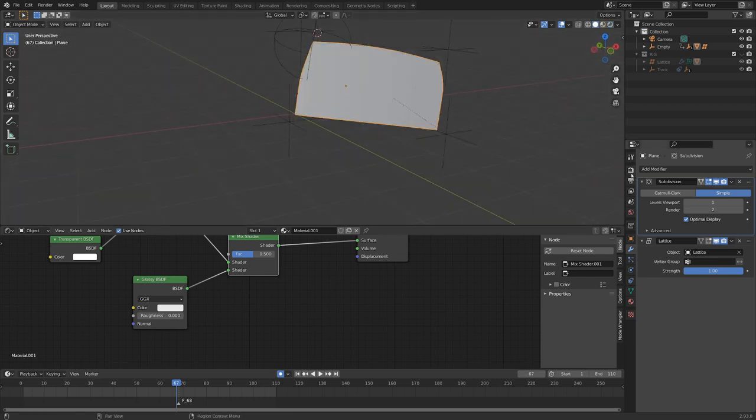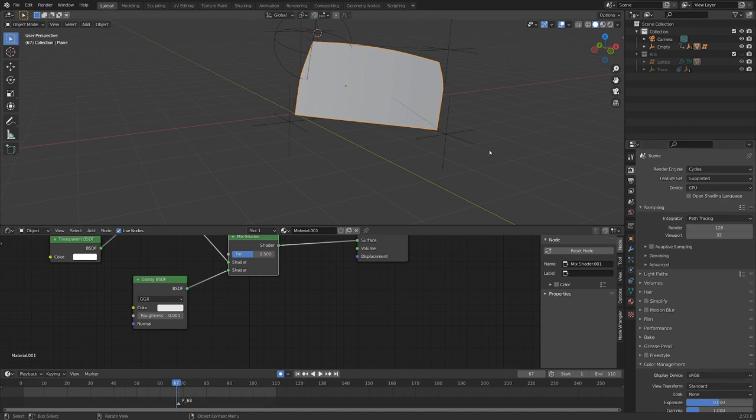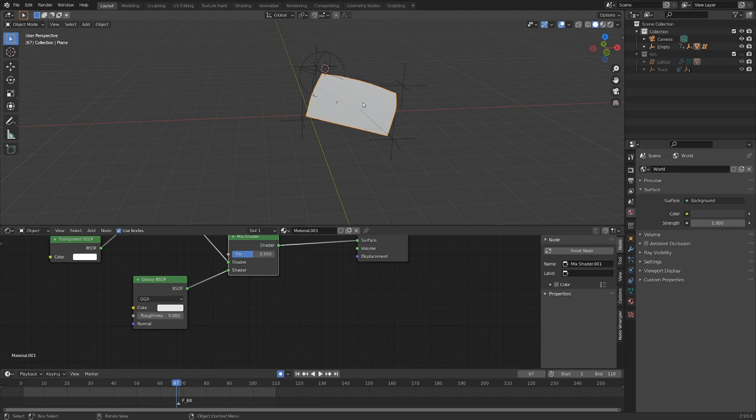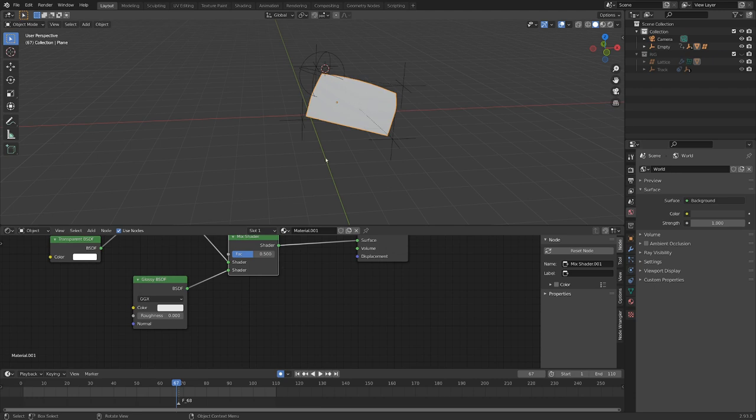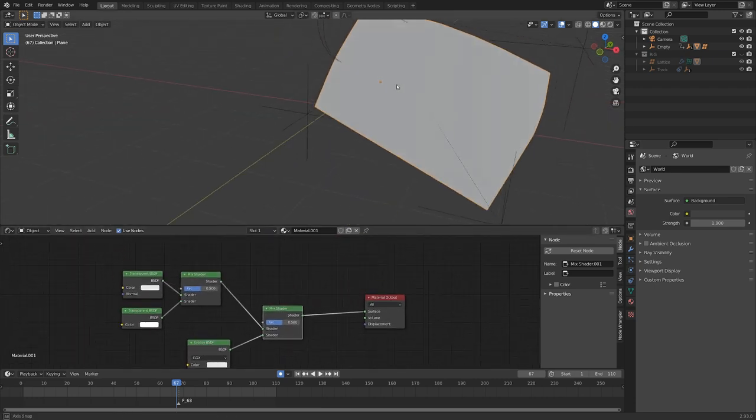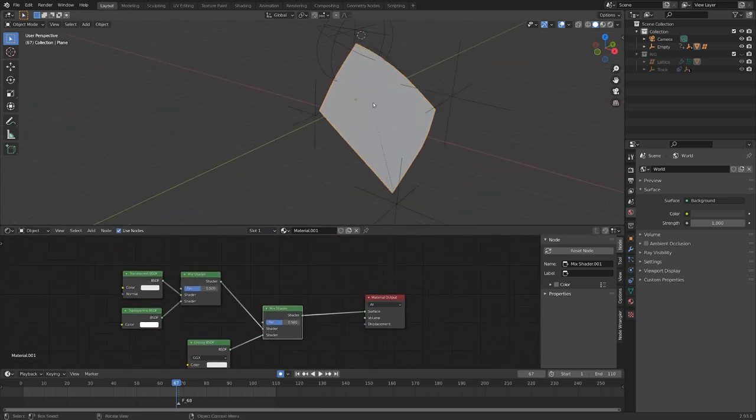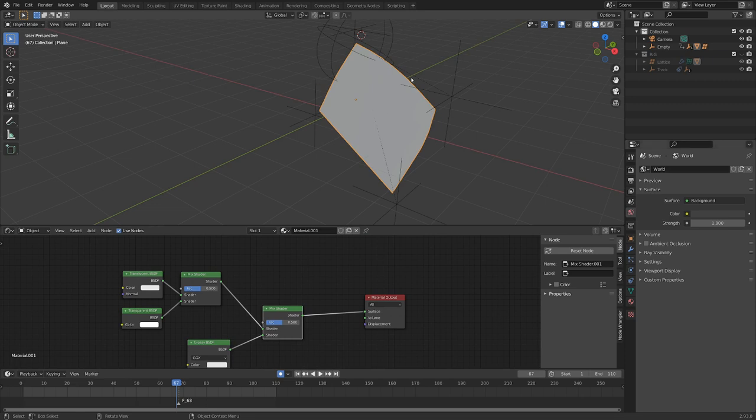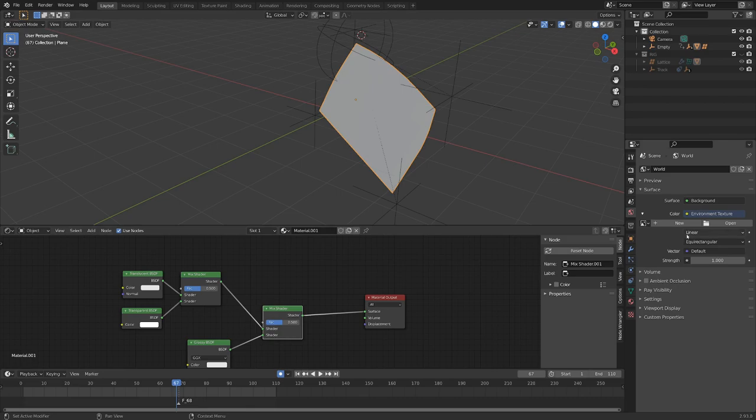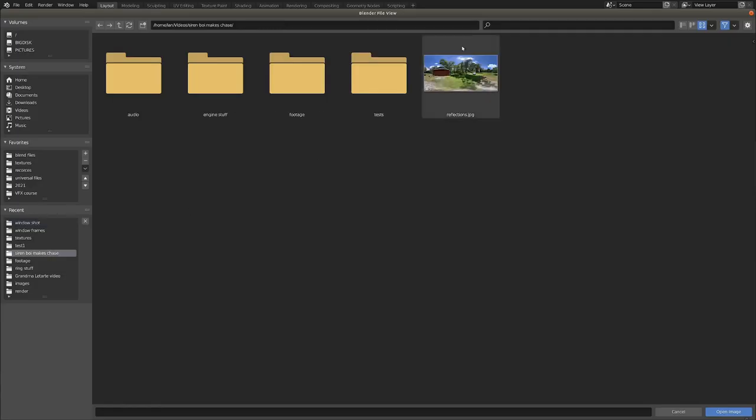Let's go over into Cycles here from Eevee, and let's set up a few things about the scene. First of all, in our world settings, that's going to be doing most of the lighting. And basically what this whole object that we're tracking in is going to be is just a reflection. And to do that, we need the environment that it's reflecting. So I got a 360 degree photo, and so I'm going to go into color here, and switch this to environment texture, and I'm just going to open that up.